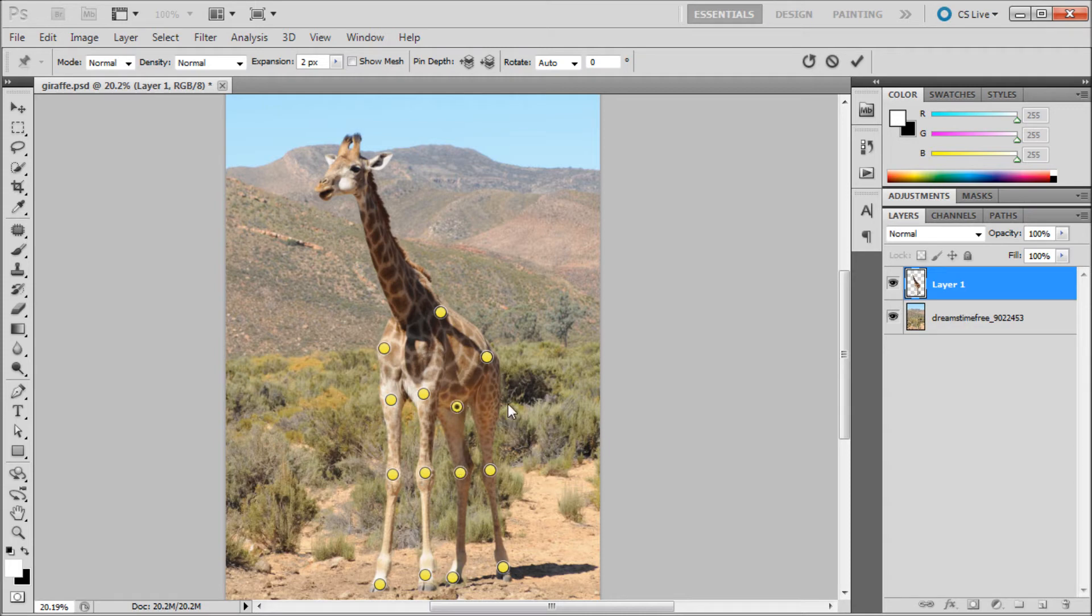I have these pretty much established on the legs. I'll put one on its neck here and one up on its head.